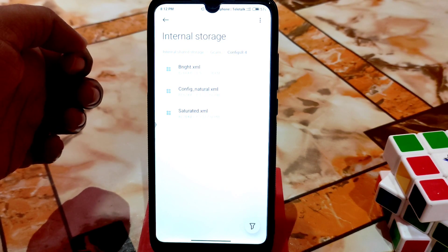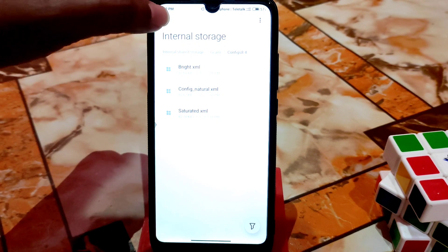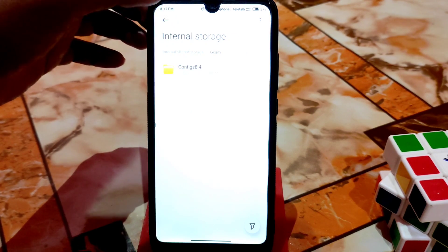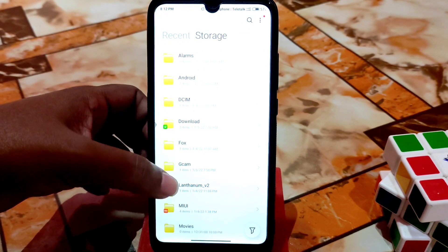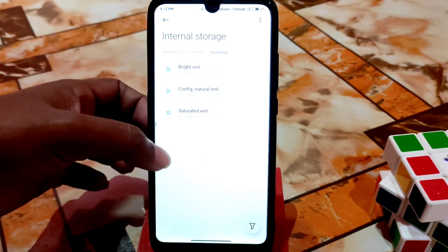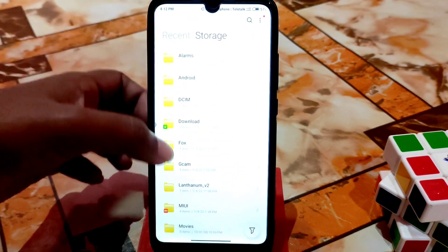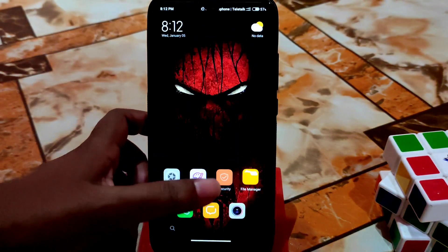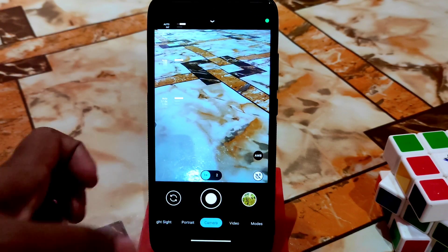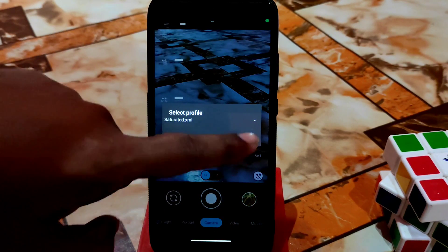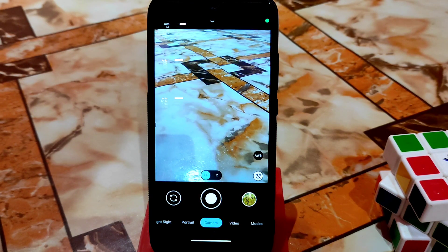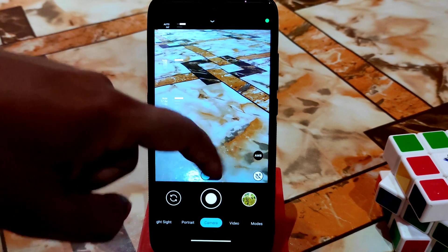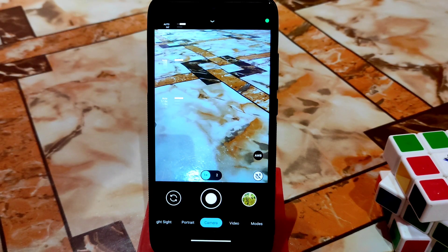Copy the config files and paste them into the GCam configs 8.4 folder — this GCam is based on version 8.4. Copy those three files and paste them into that folder. Then open GCam and double-tap in the black space near the shutter button to import all the XML files. If you want saturated, import the saturated one; if you want brighter, import the brighter one.